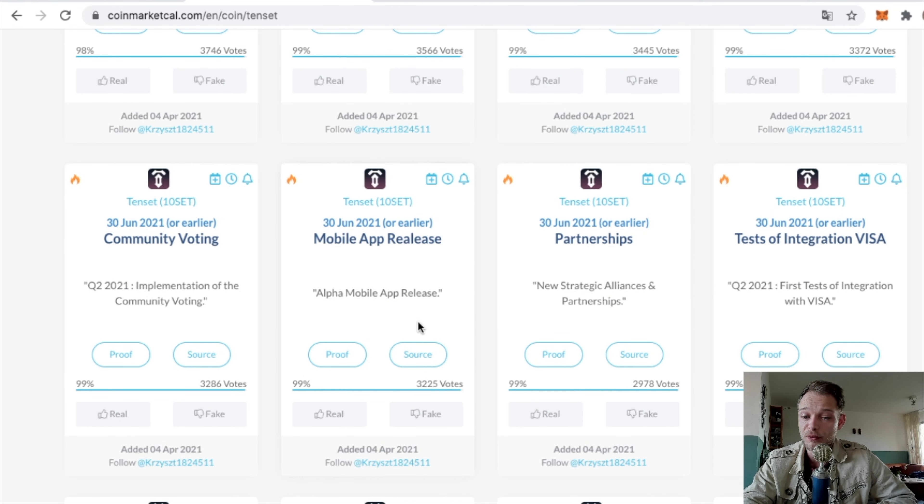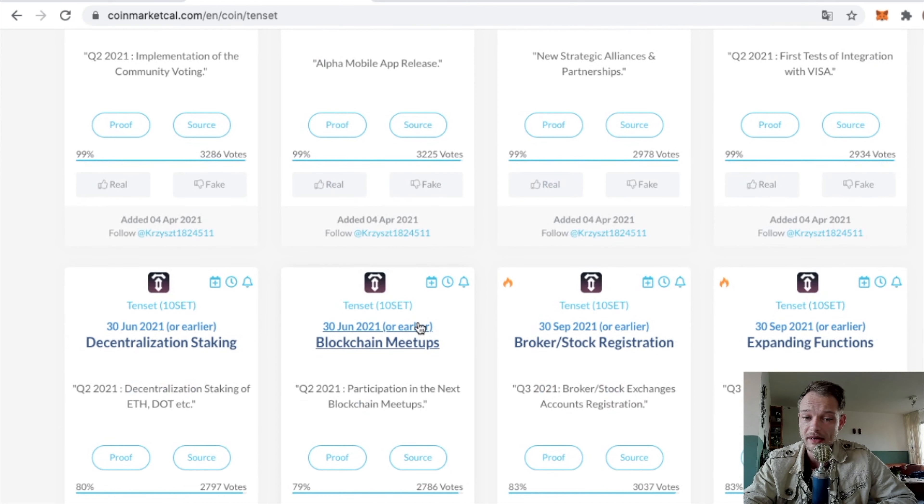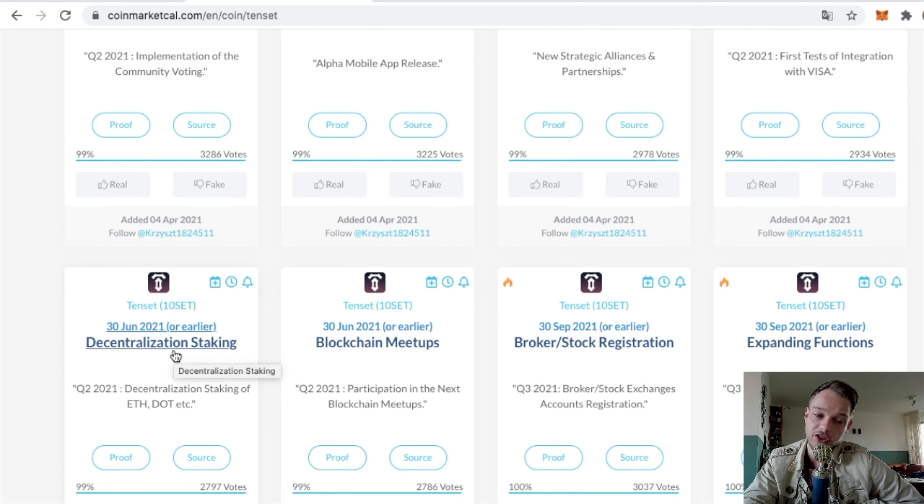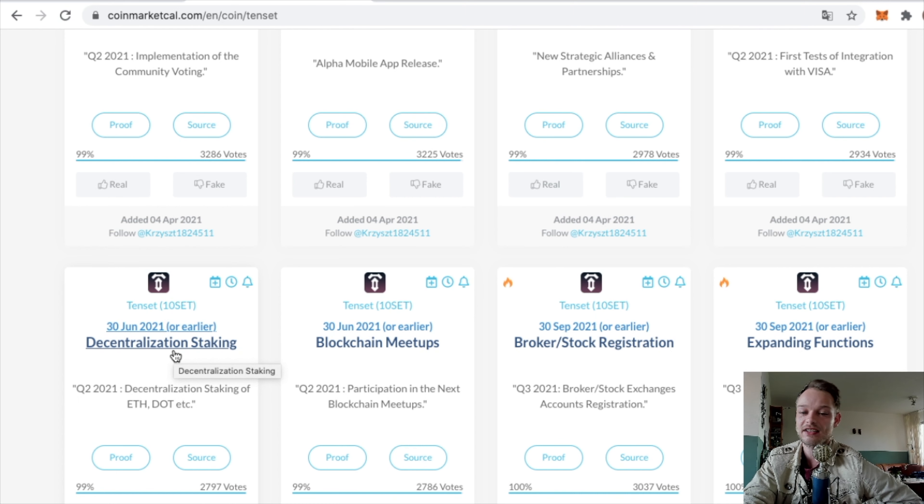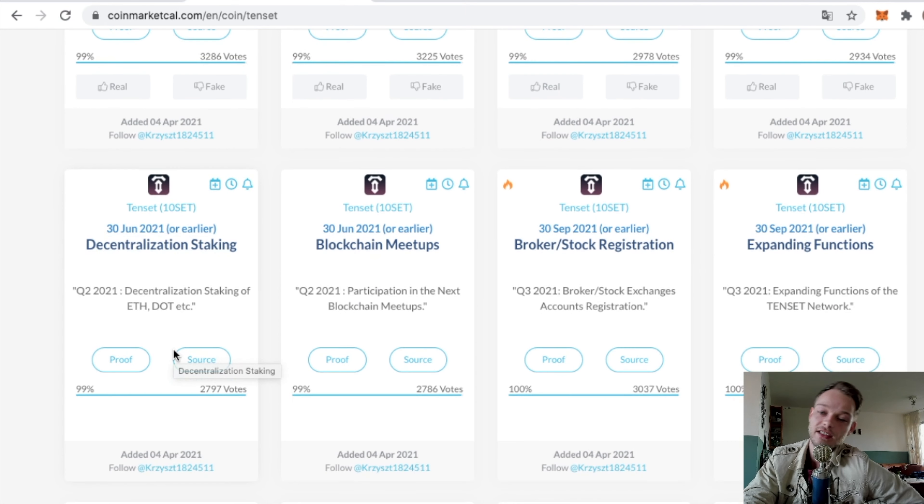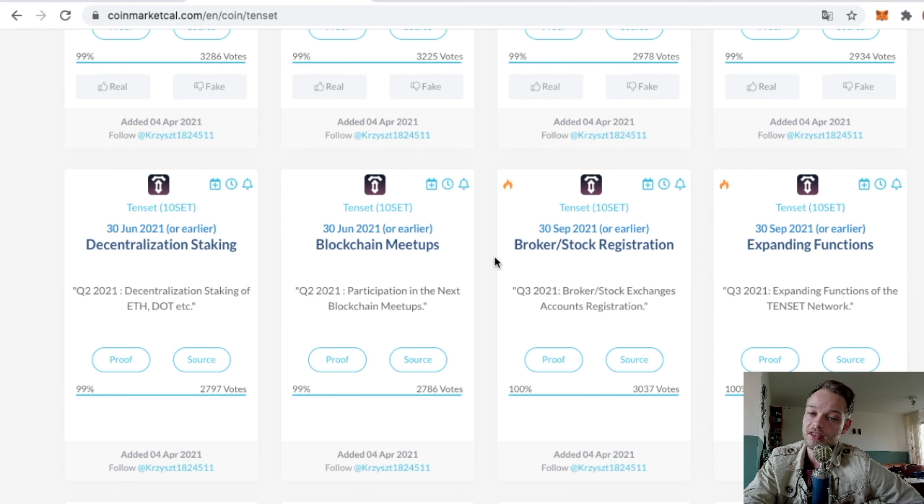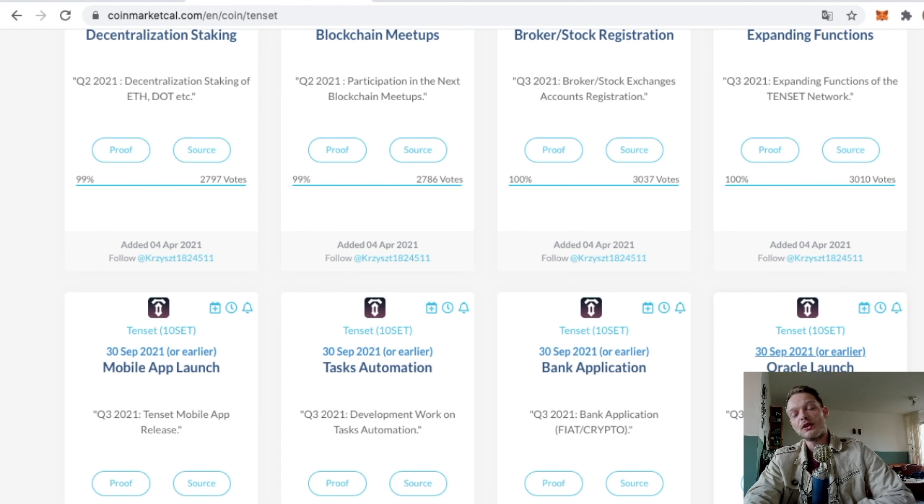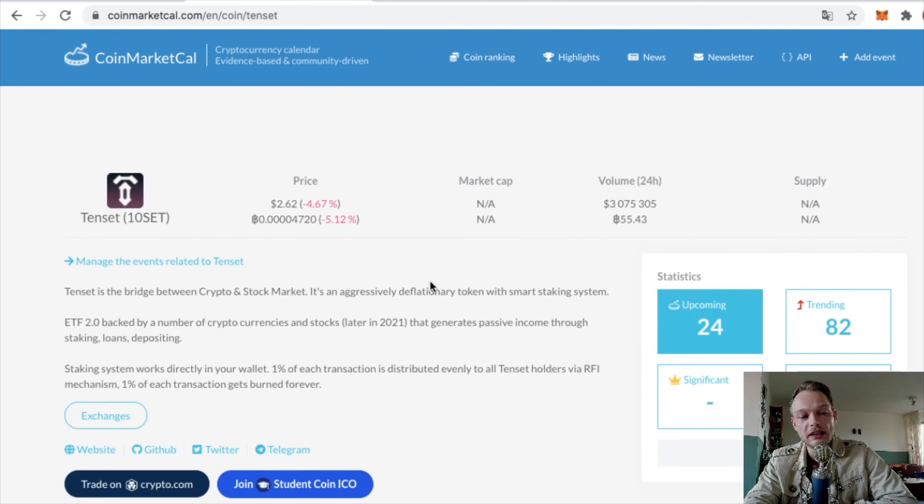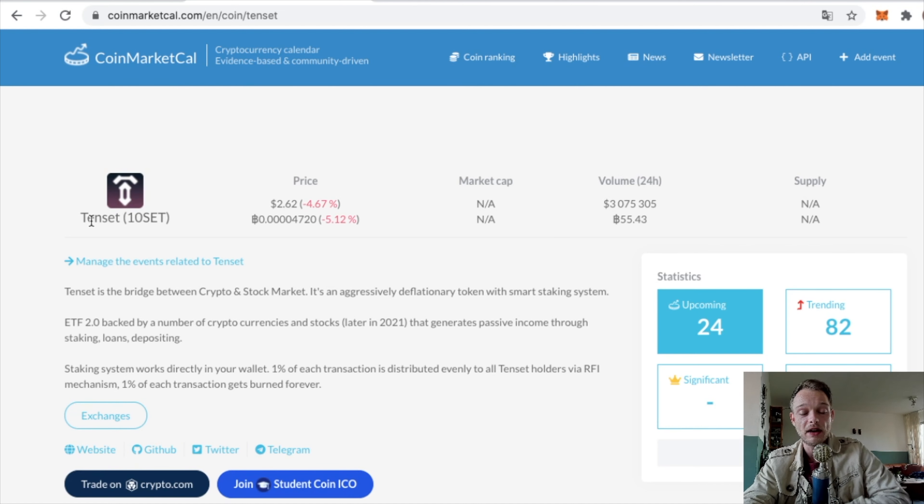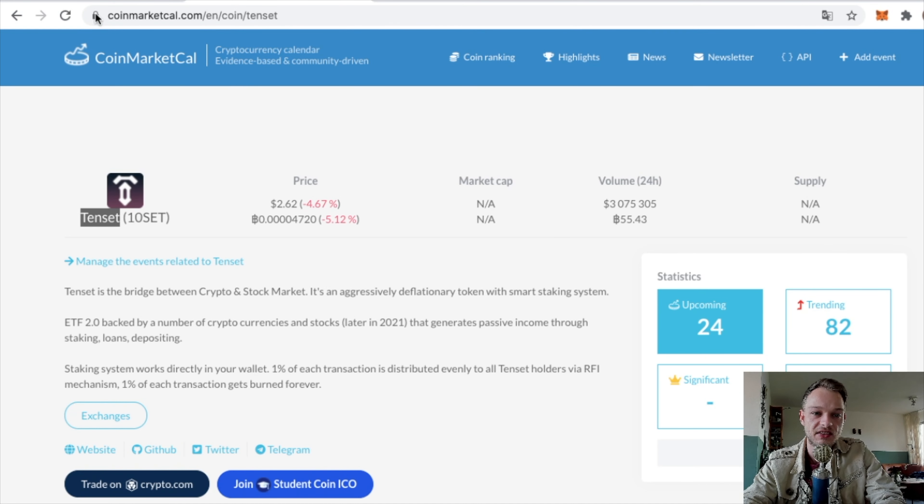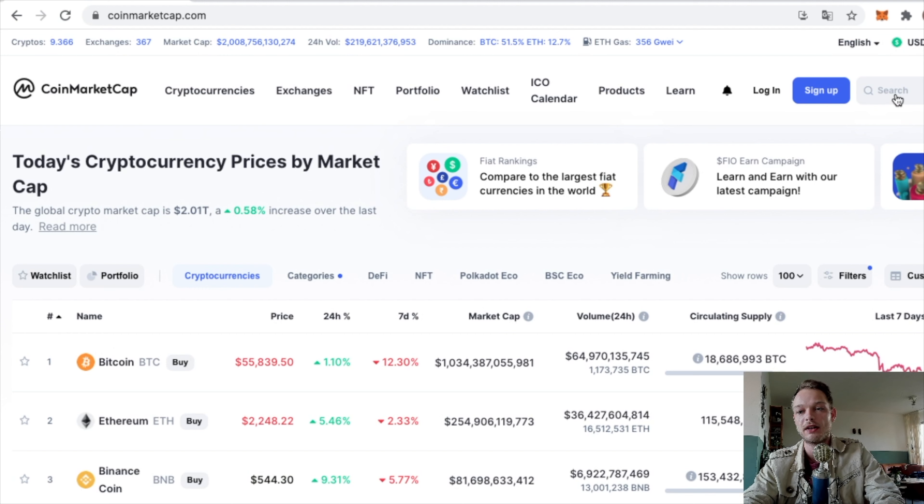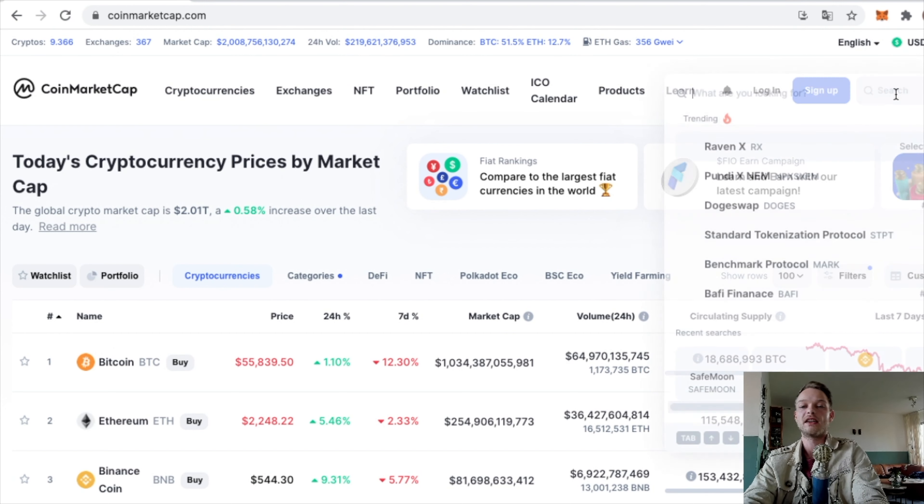They have decentralized staking, that sounds pretty good, expanding functions, their oracle launch. So you can see what they have planned. Usually what I do is, if I'm not familiar with the coin, I go to coinmarketcap.com and search for Tenset.